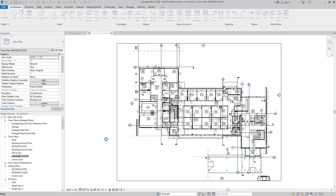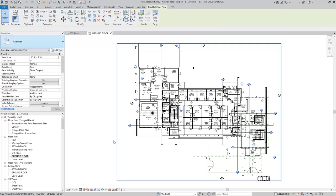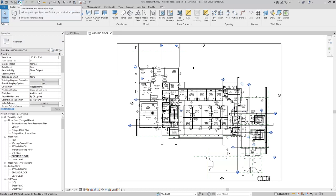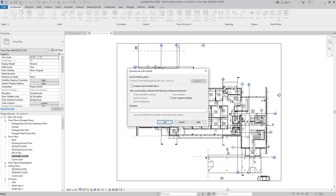This is now going to be a central model. Now that it is a central model, I can synchronize and modify the settings. I can hit OK.